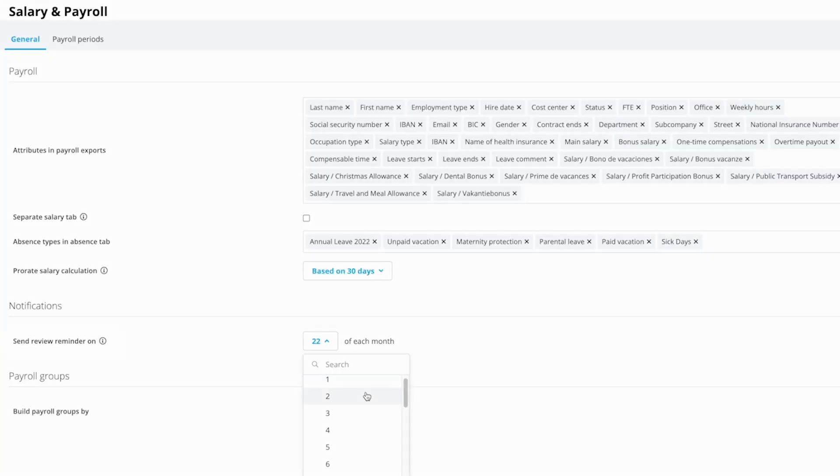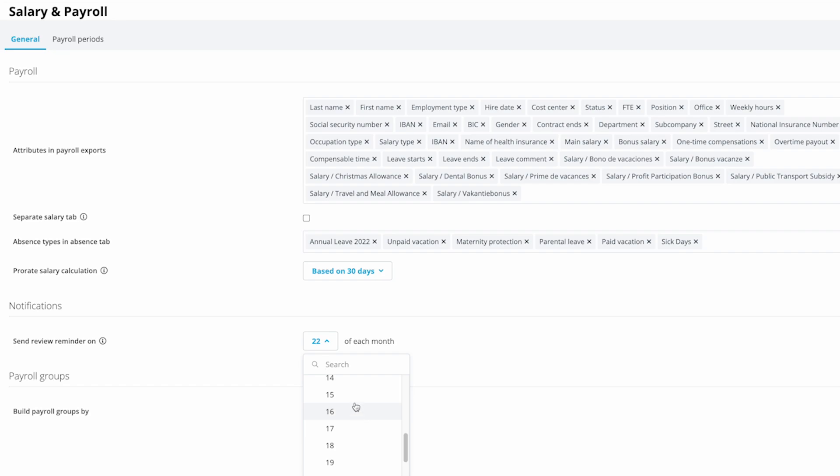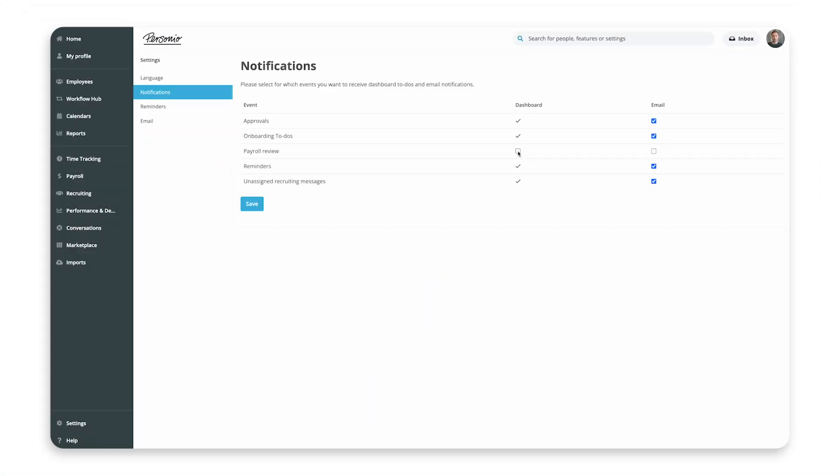Under Send Review Reminder On, you can specify a day in the month to send review reminders to employees with administrator rights to remind them to review payroll information. Ensure that these administrators have activated the notification for the payroll review in their personal settings.